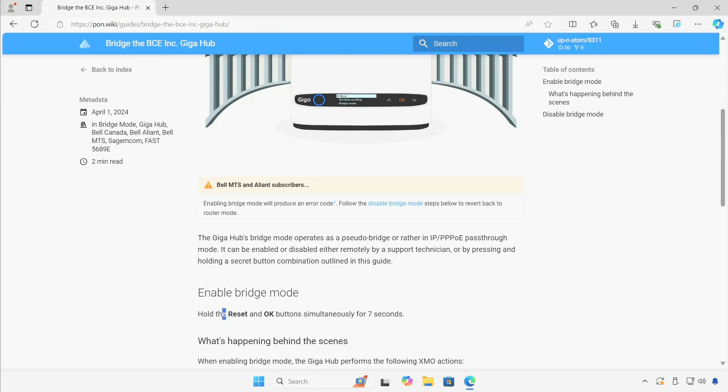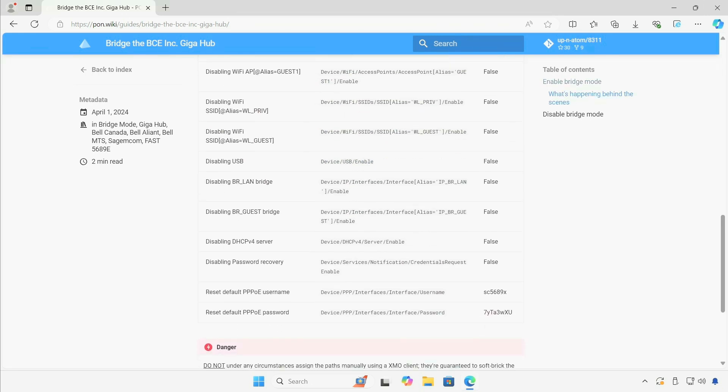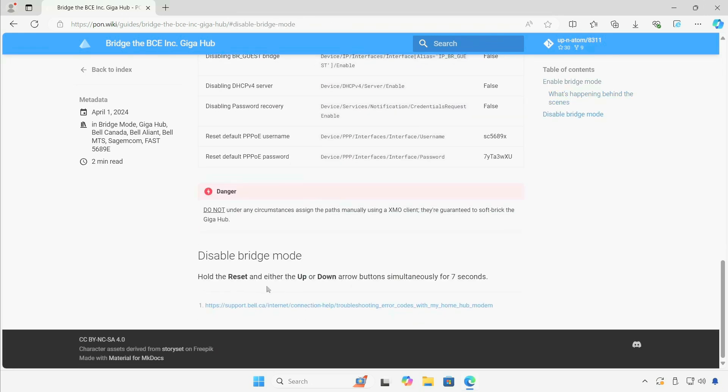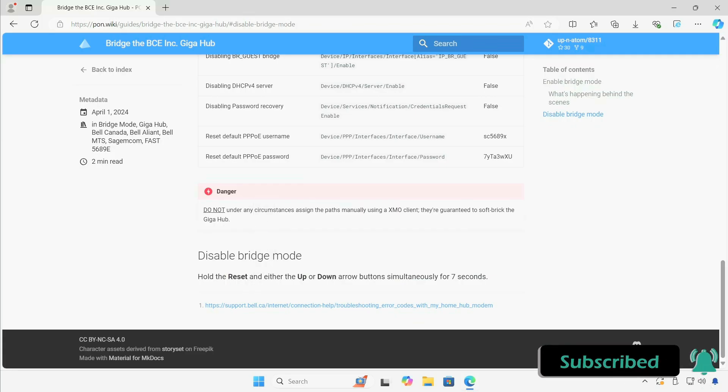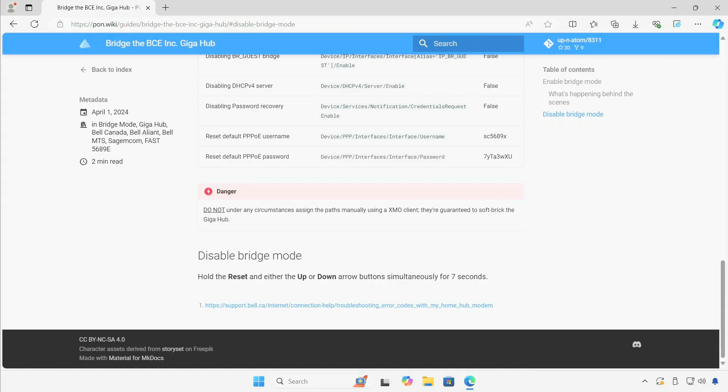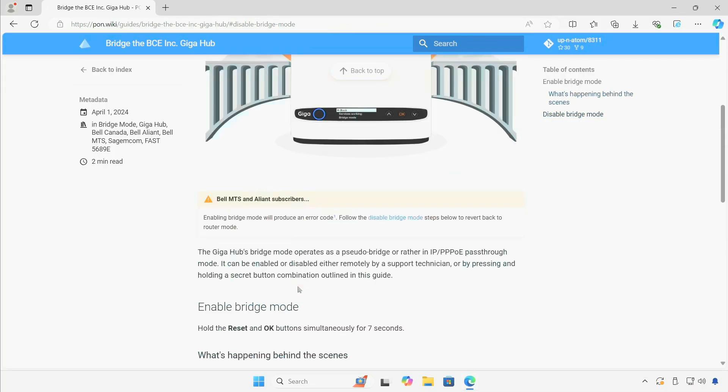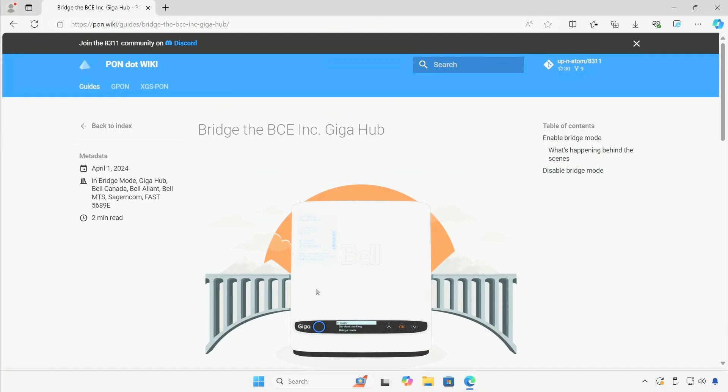And the same thing is basically almost the same to disable bridge mode. You hold the reset, up, and down for 10 seconds I would say, and it disables it. It will say something along those lines and it will also factory reset itself after you disable bridge mode. Yeah, that's it. Thank you for watching, don't forget to subscribe, and I'll see you next time.